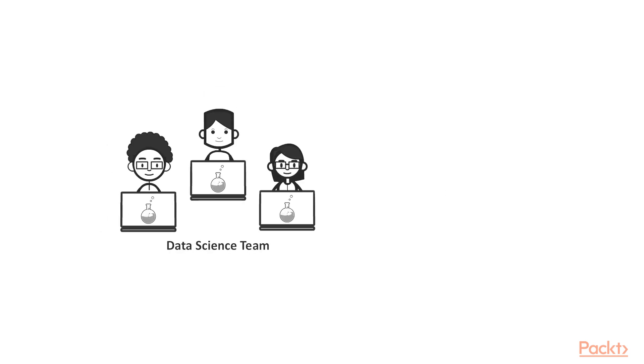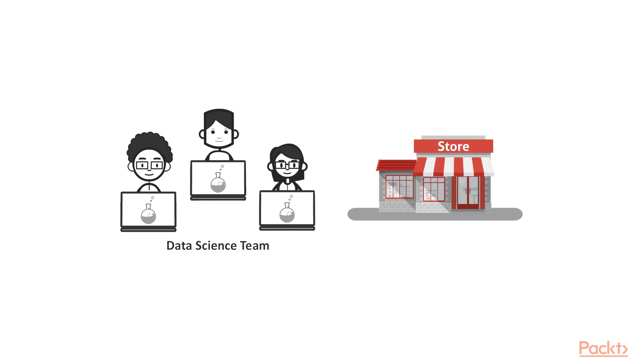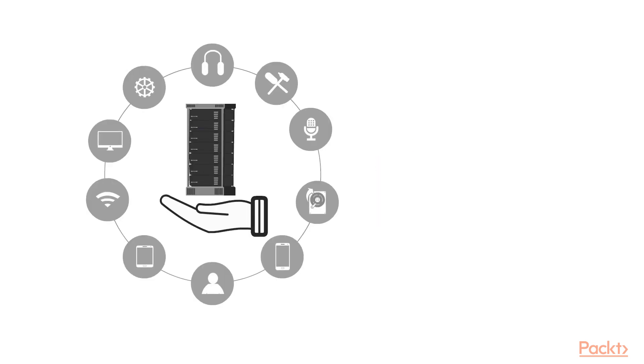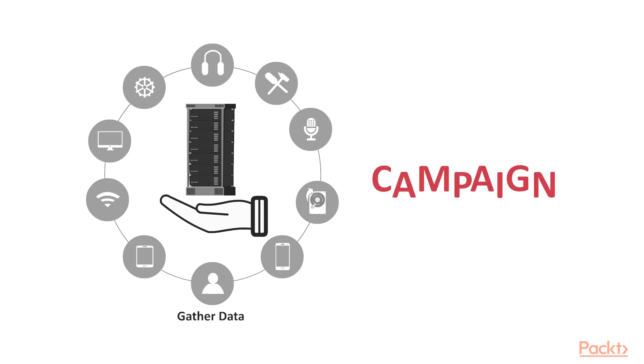Now imagine that we are a data science team hired by some store to gather as much information from their data as possible and to create the best campaign ever. In this section we are going to do just that.